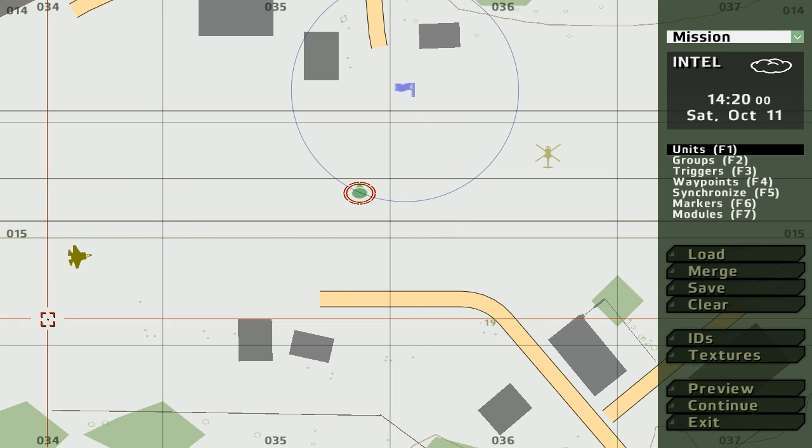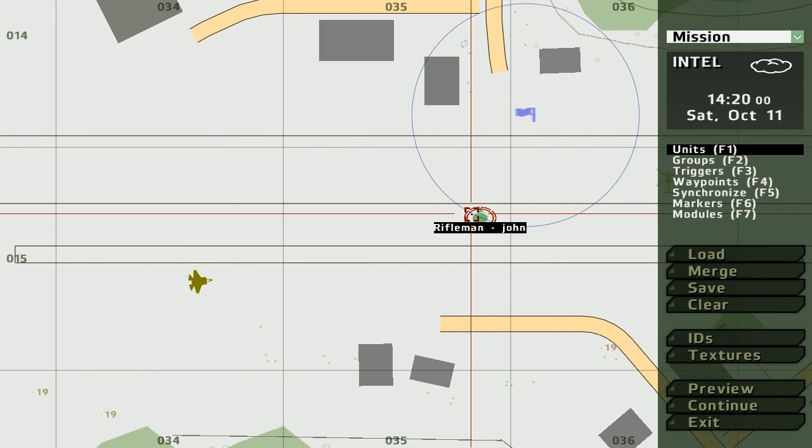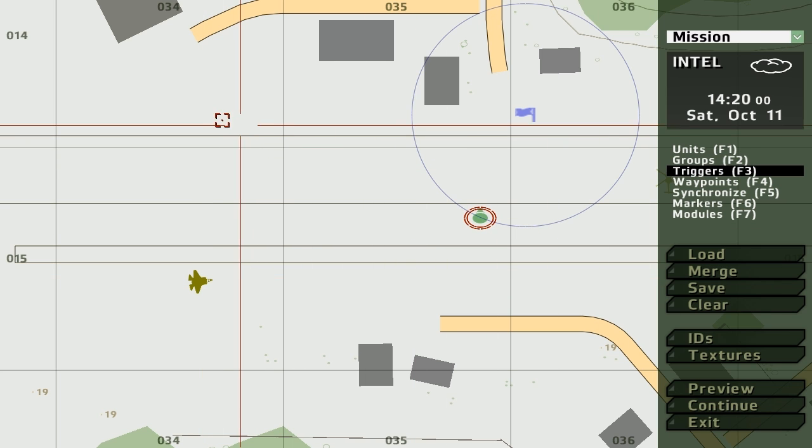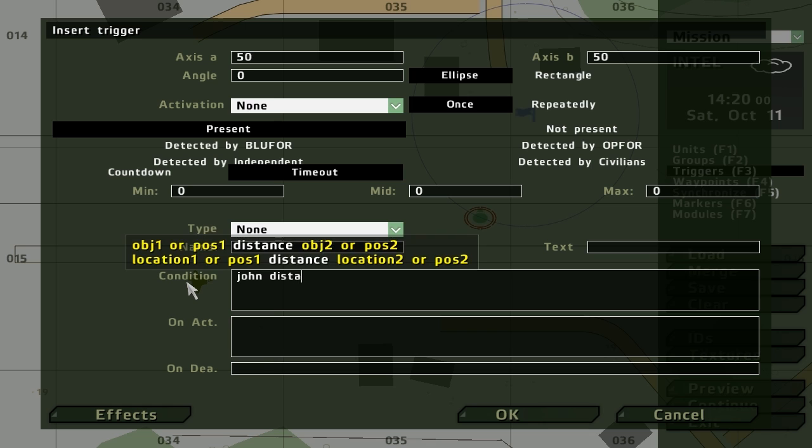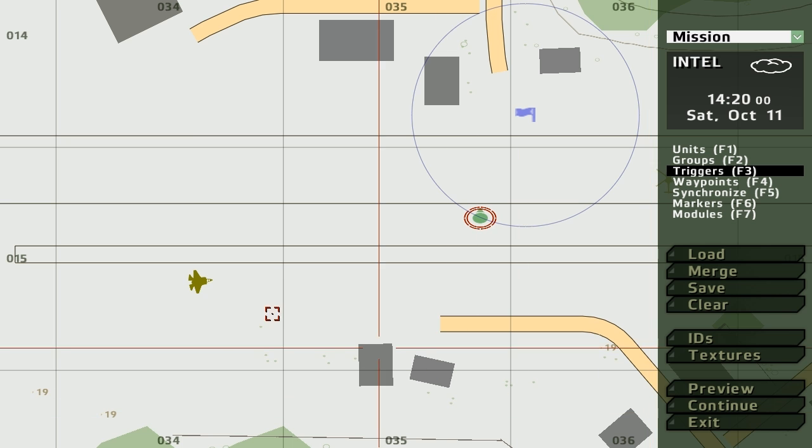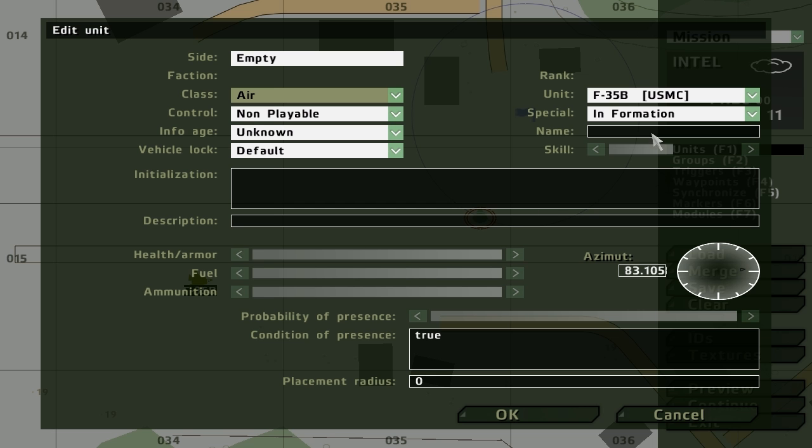So what we'll do is set up another trigger. And the condition is John distance. And we need to give it a name. Sorry about that, I'm tired. Let's call it Nub Trap. There you go.